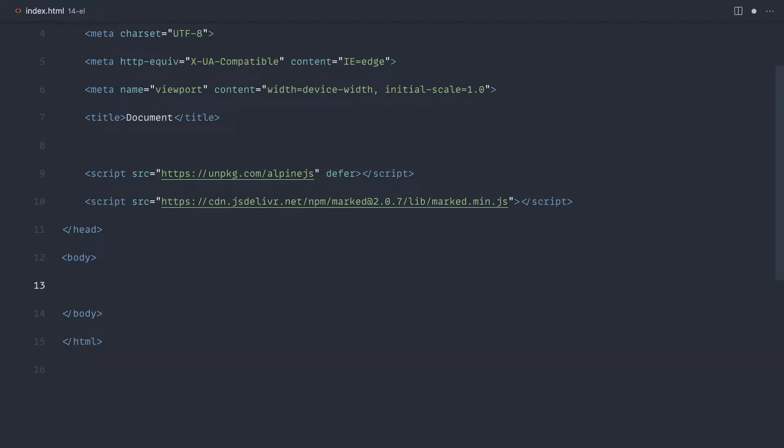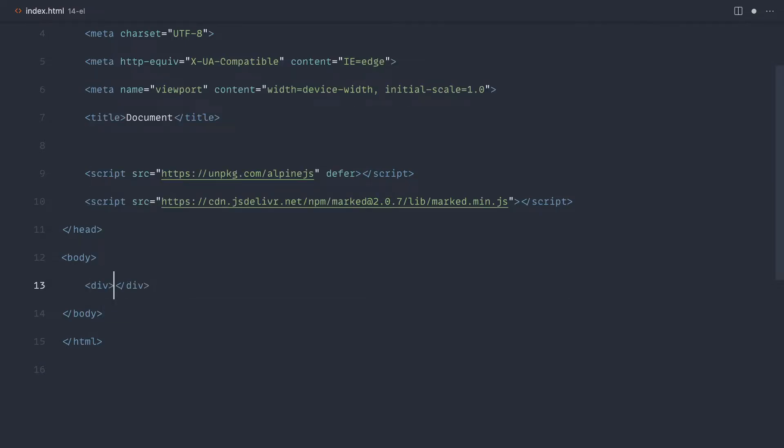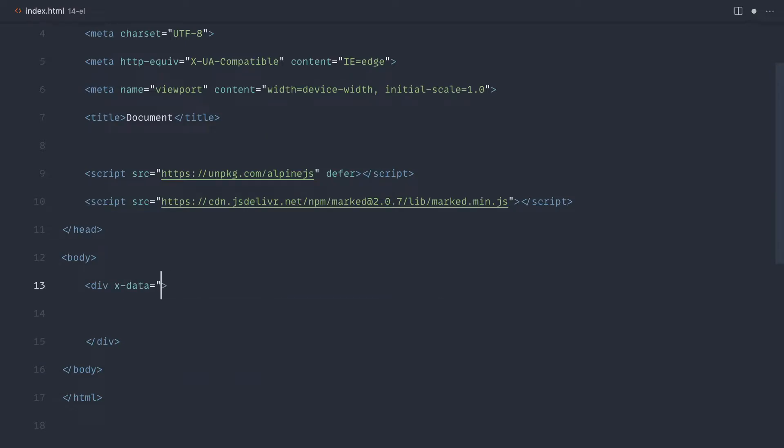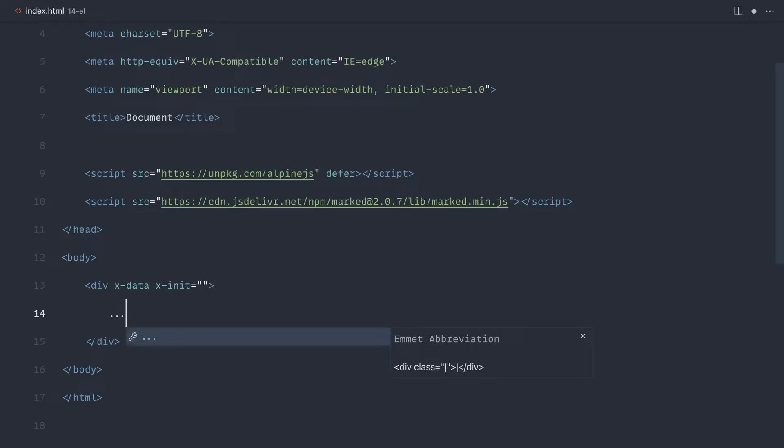The first one is going to be an instant markdown outputter. That's the only way I can describe it. Let's go ahead and create some div out here, and let's say x-data, and let's again use x-init. We can actually get rid of the assignment on x-data, and I've already pulled the marked library in that we looked at a little bit earlier.